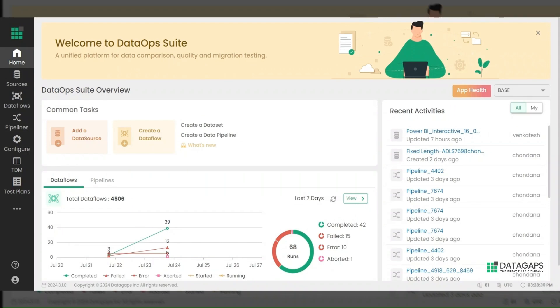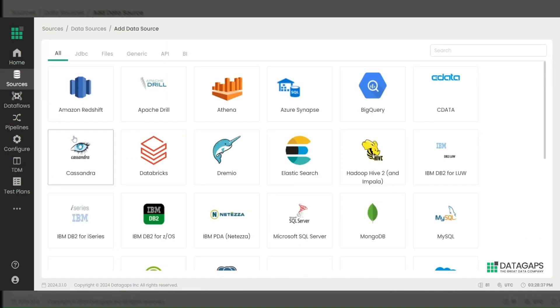Once you log into the application, you'll see the home page. To get started, click on Add Data Source. This will display a list of supported data sources in DataOps Suite.